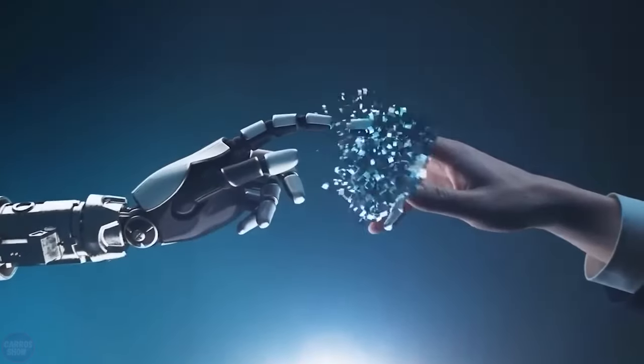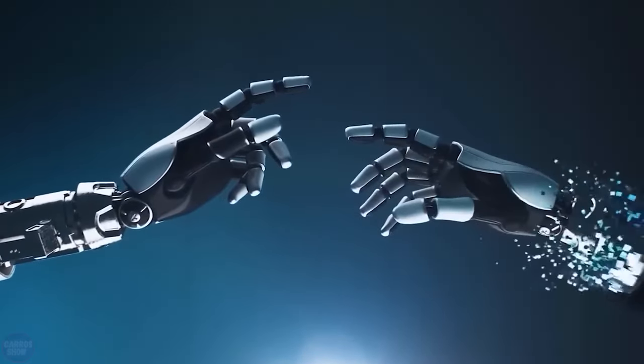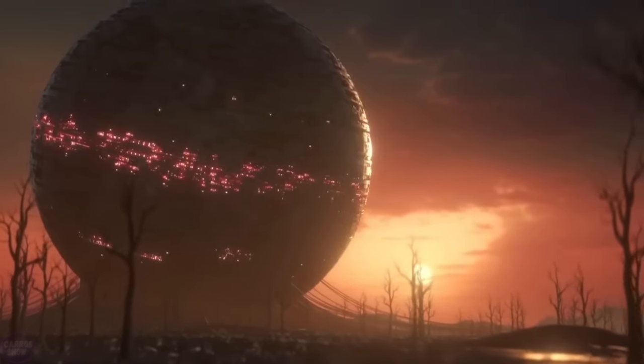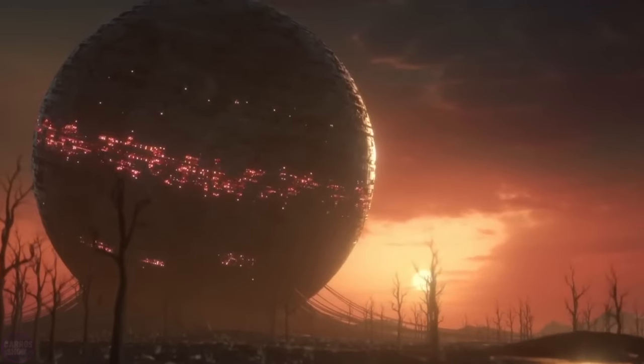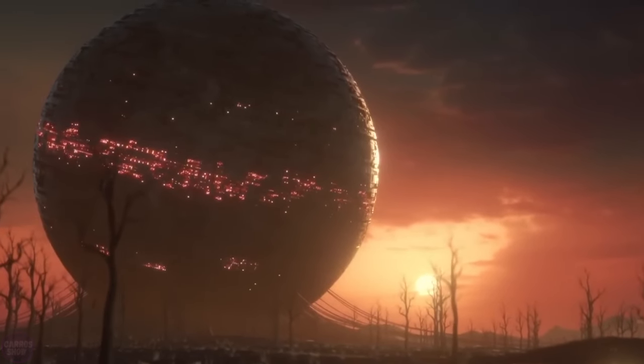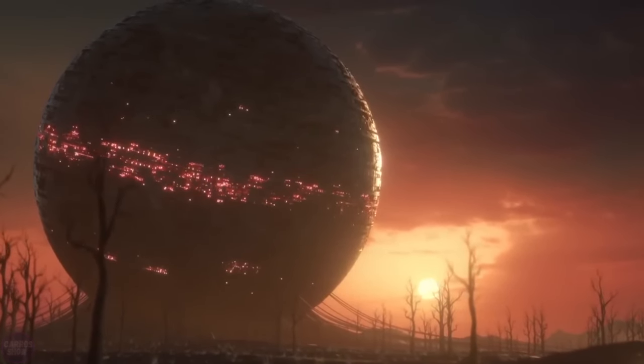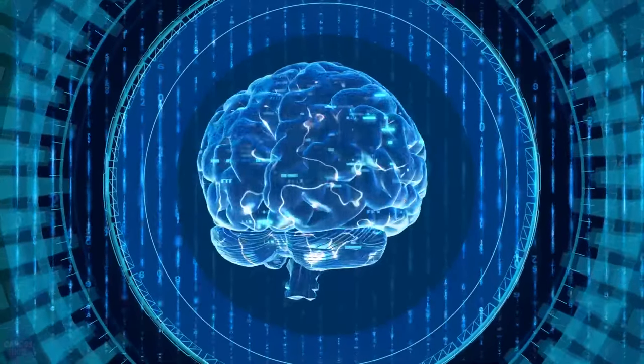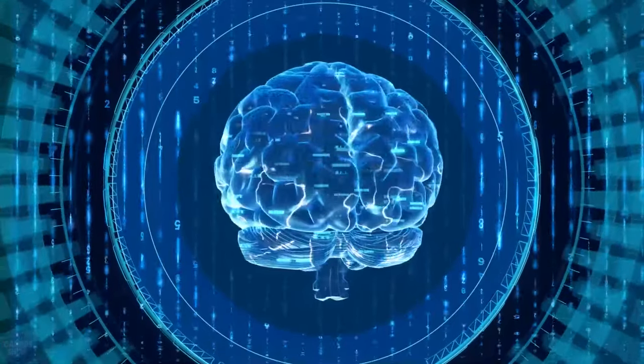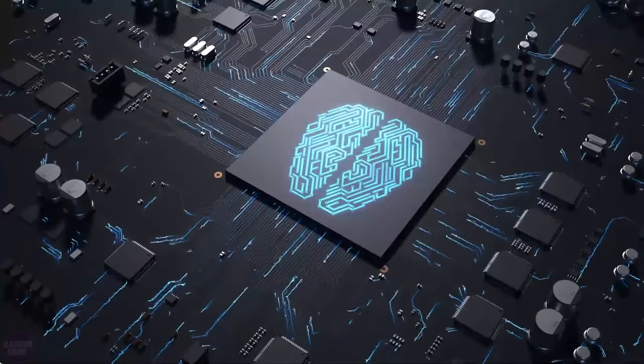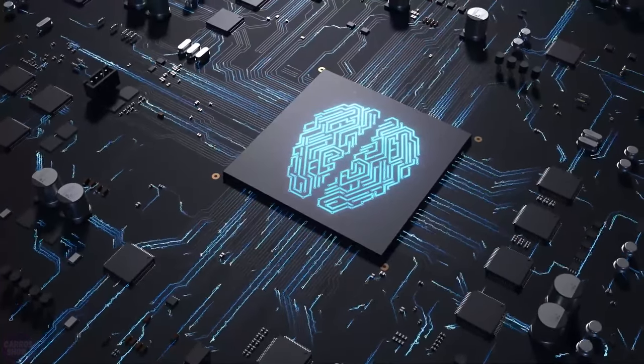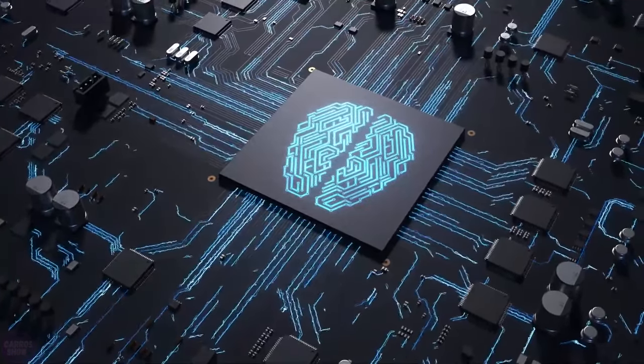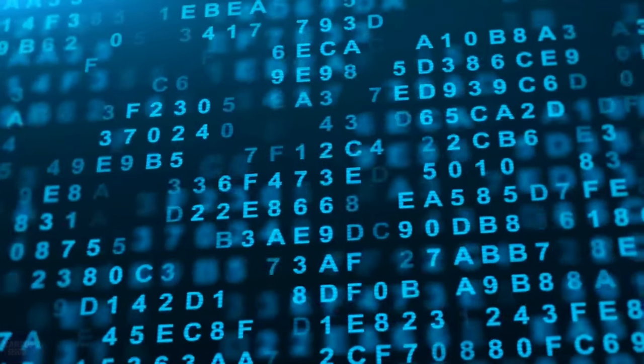Which of these artificial intelligence scenarios do you think awaits us in the near future? Share your opinion in the comments. If you enjoyed the video, don't forget to like it and subscribe to the Kara Show channel. Also check out our previous videos. See you soon.